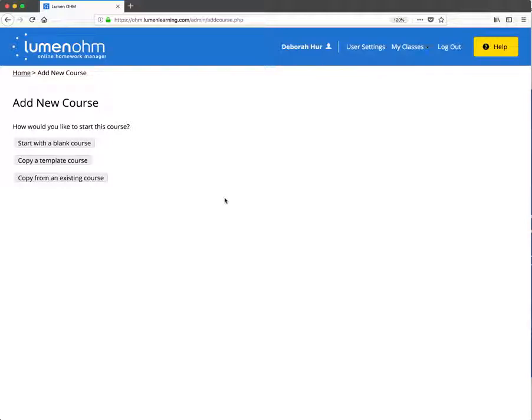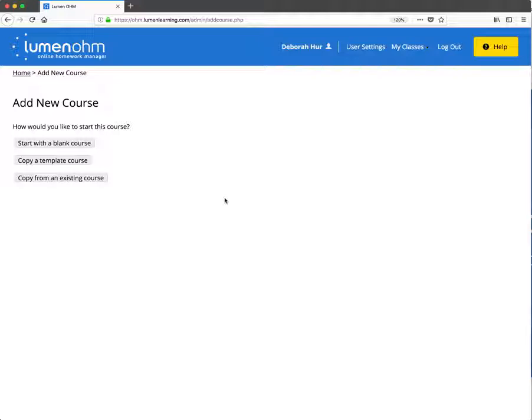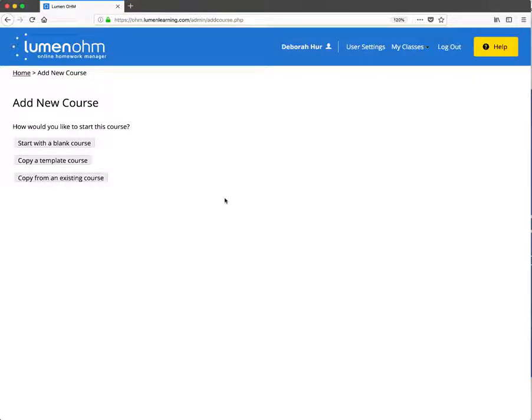Starting with a blank course is convenient if you're trying to mix and match multiple sources of course materials or do something from scratch. Copy a template course is really handy if you already have a template course that's in the OHM library that you'd like to use right off the shelf and maybe modify to your liking.